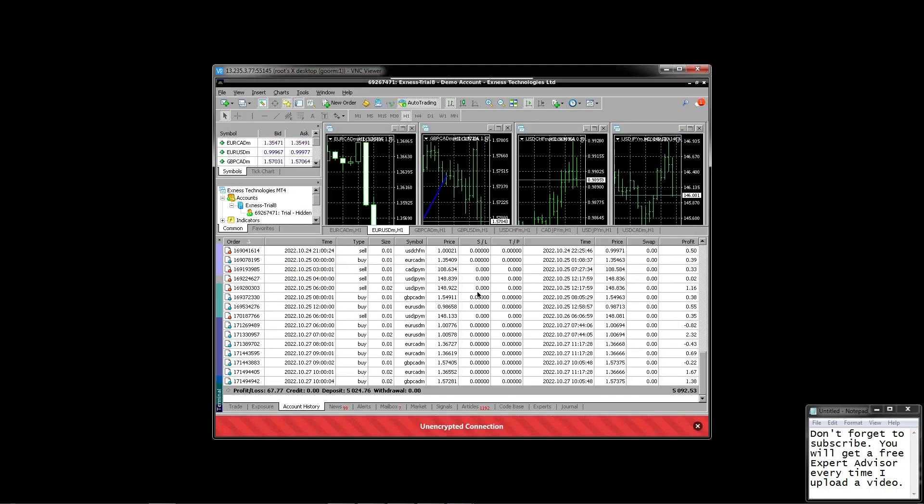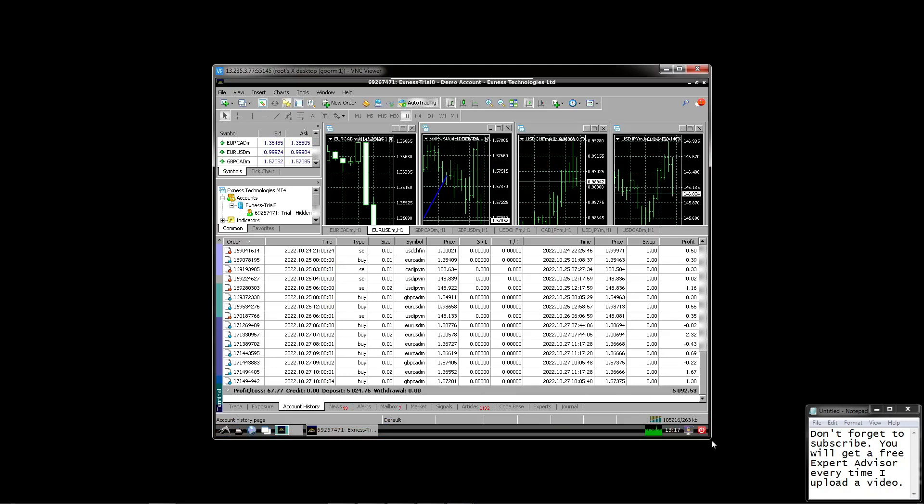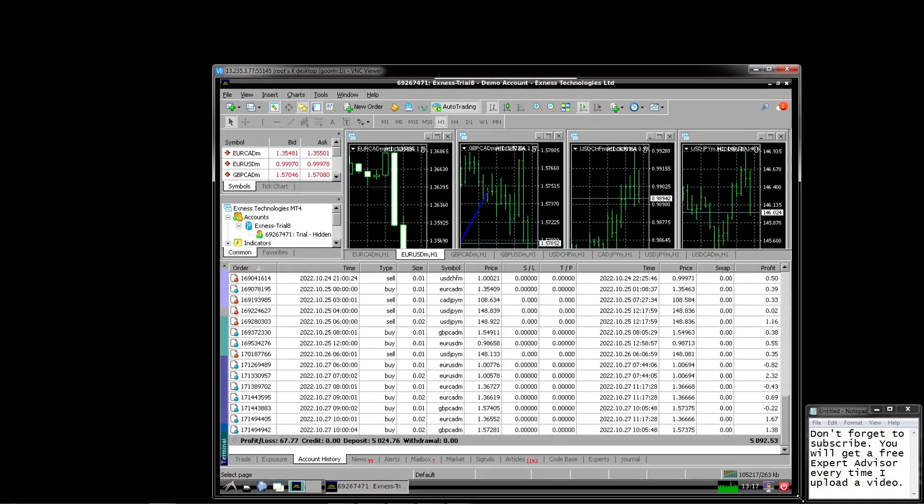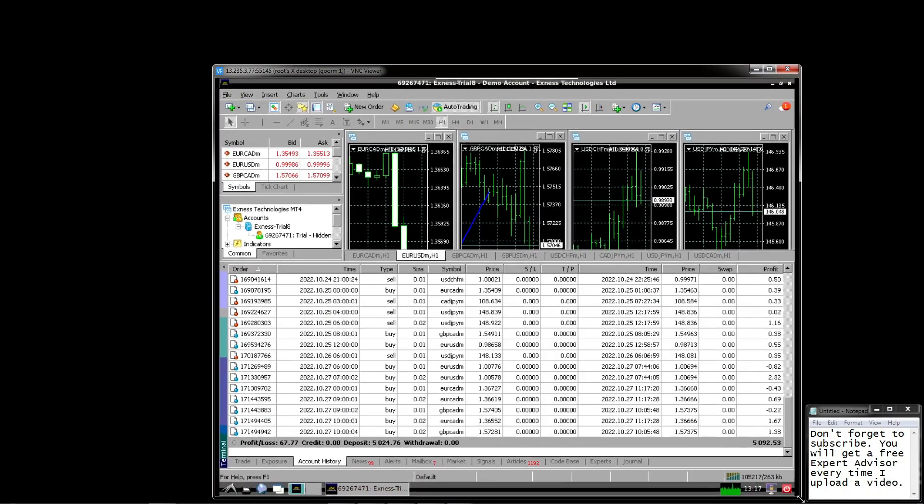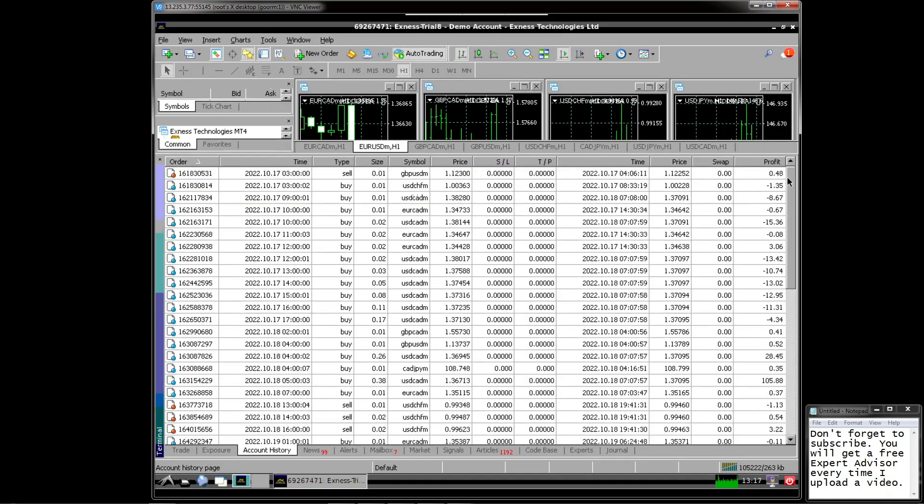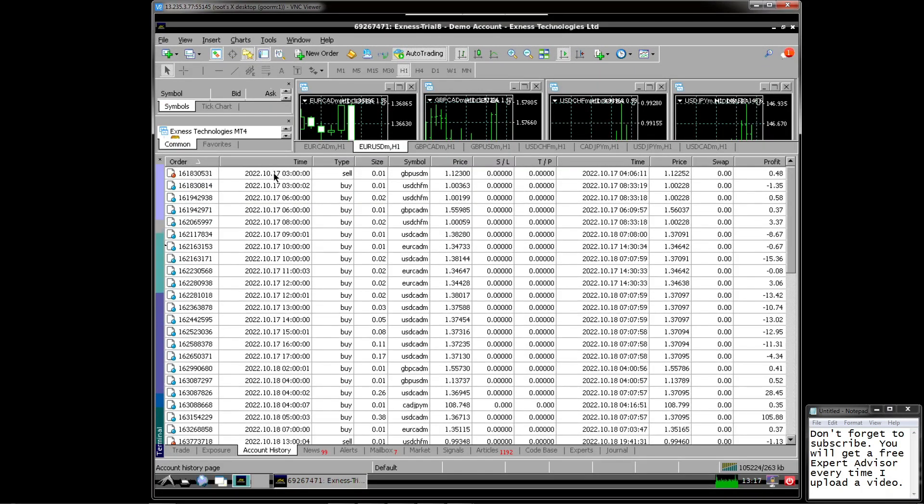I will first open the MetaTrader that I run on the VPS. By the way, this is the VPS I got from Gourmet. This VPS is free till now.